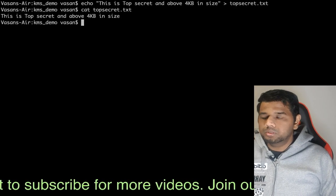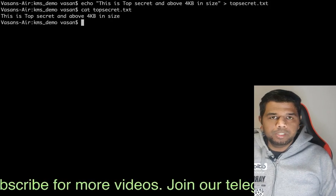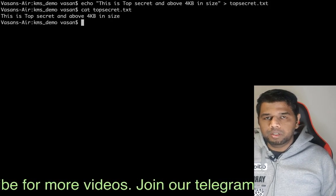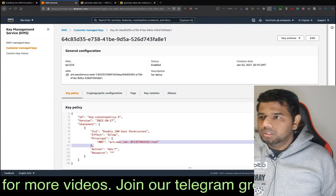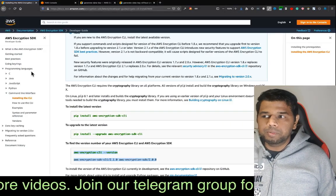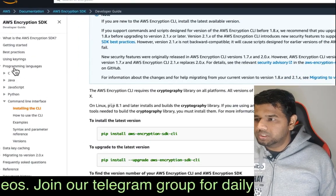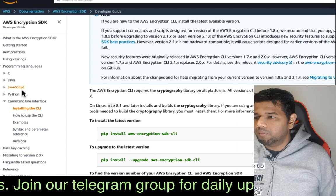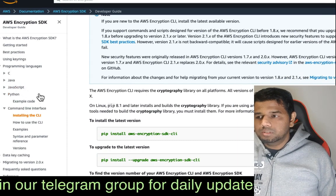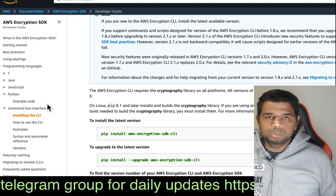We know that this is plain text. Now we will use the KMS Envelope Encryption. We will try to use programming languages like C, Java, JavaScript, Python, etc. We will try to use the AWS CLI.